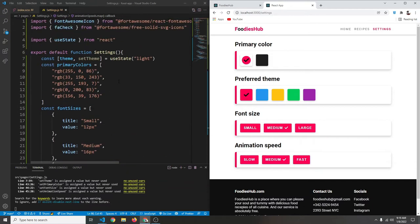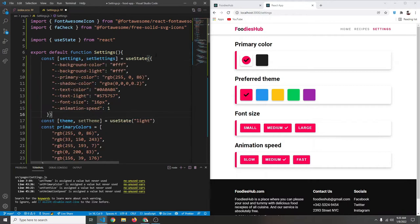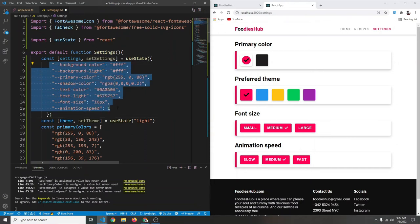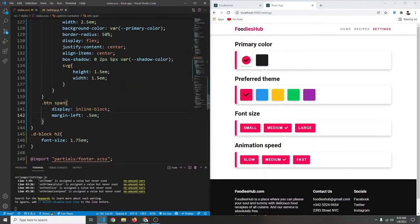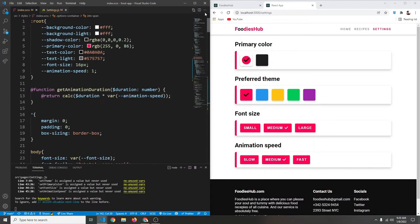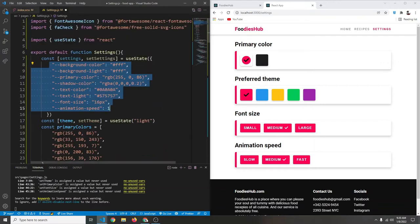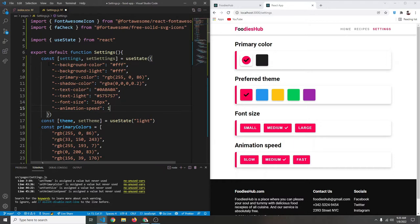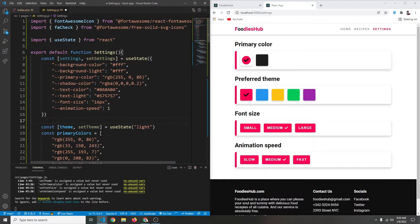First I'm going to paste another variable and then explain it. We're creating another state called `settings` with a `setSettings` function to update it. This `settings` object contains some variables. If you go to our index.scss and scroll all the way up, you'll see we have CSS variables there — we're simply representing those CSS variables as a JavaScript object.